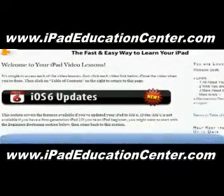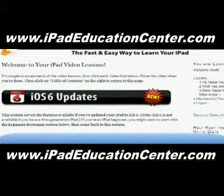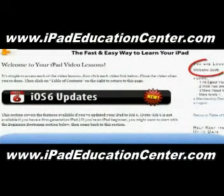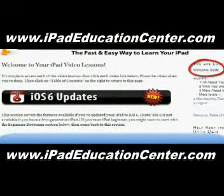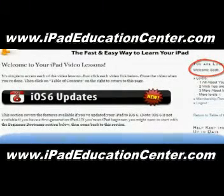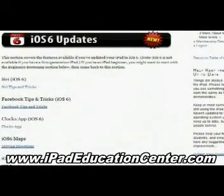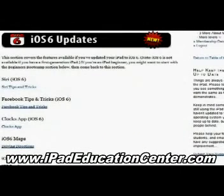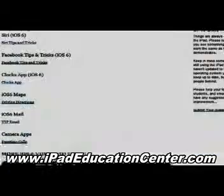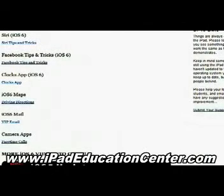Alright, here we are inside the iPad Video Lessons membership site — you can see I'm logged in right there. The first thing you come across when you log in are the latest updates, the newest things he's added. With iOS 6, he uploaded several videos: starting with Siri, how to use Siri on your iPad, Facebook tips and tricks, the clock app, the iOS 6 maps, the new mail VIP feature, and how to make FaceTime calls using the camera app.